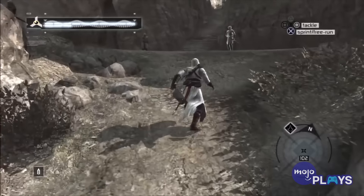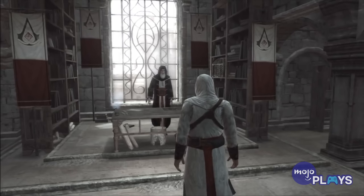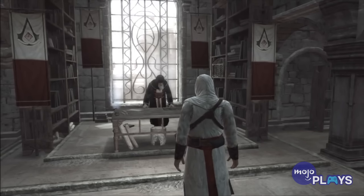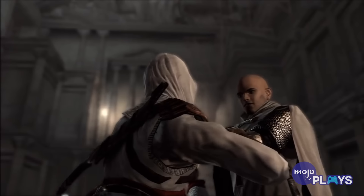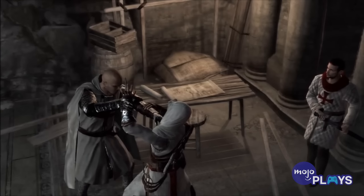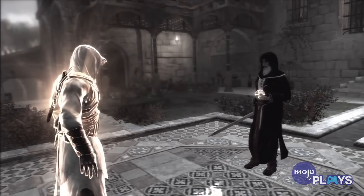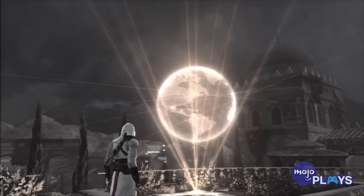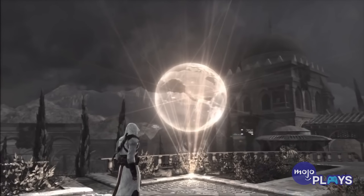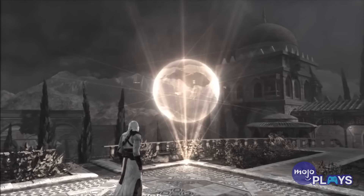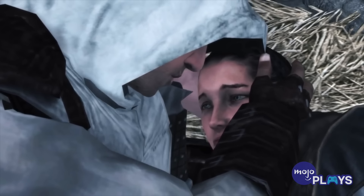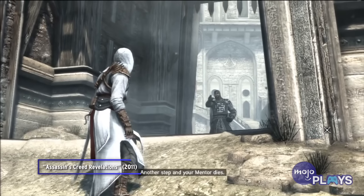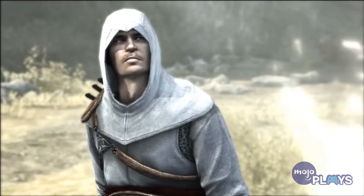The assassin Altair ibn la'Ahad was sent to kill nine key figures by Almu'Elim after he was demoted for failing to recover the Ark of the Covenant from the Templars, which contained an Apple of Eden. Altair took out his targets, but questioned the true motivations of Almu'Elim. He found Almu'Elim had been corrupted by the power of the Apple and fought him, taking the Apple, which revealed the locations of many more Isu vaults, and becoming the new mentor of the Assassins. Altair also married a former Templar, Maria Thorpe.